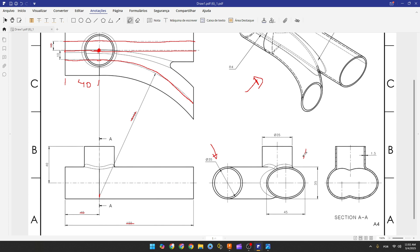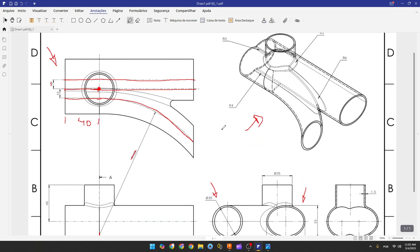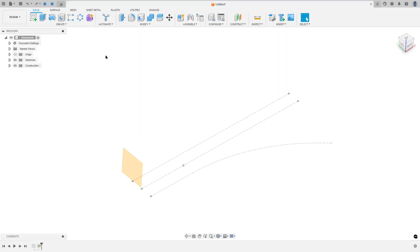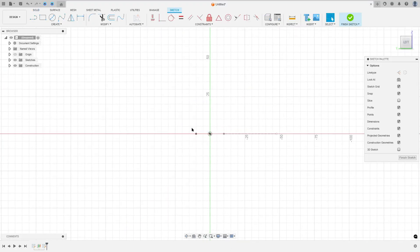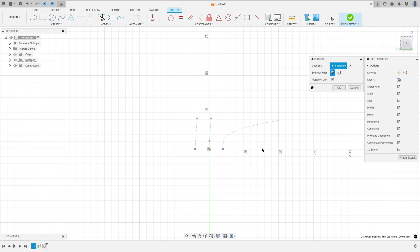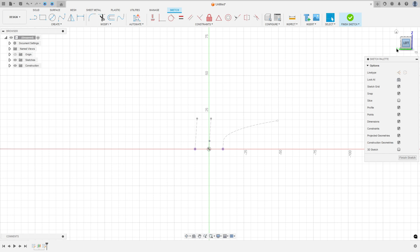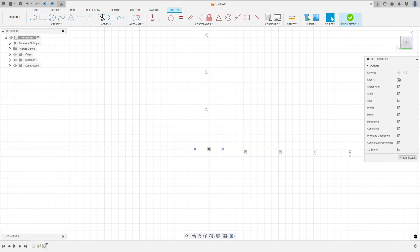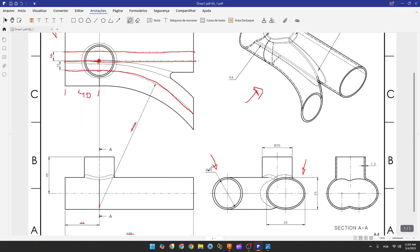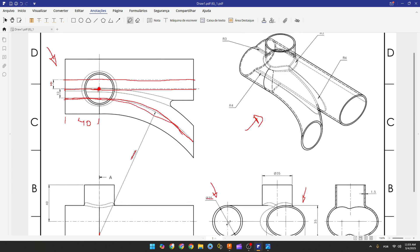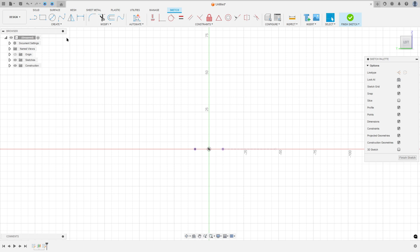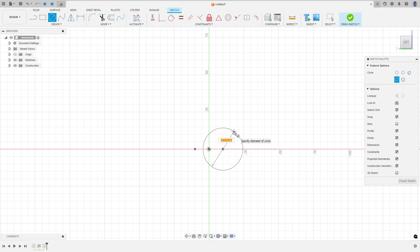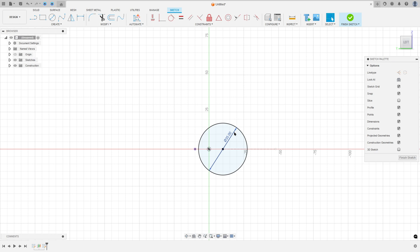Now on this new plane we'll make a circle and an ellipse. Go to create a sketch and select the new plane. Go to create, select Project/Include/Project, select the reference points and press OK. The circle is on the right side with 35 millimeters of diameter. The midpoint of the circle is at this projected point, so select circle, click the point, and set the diameter to 35 millimeters.